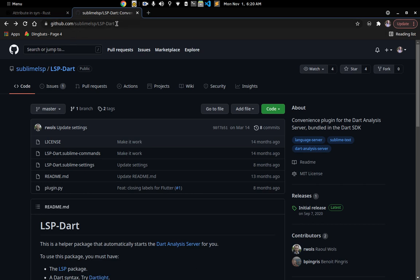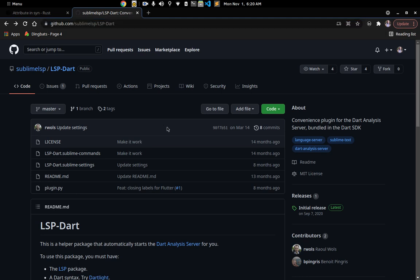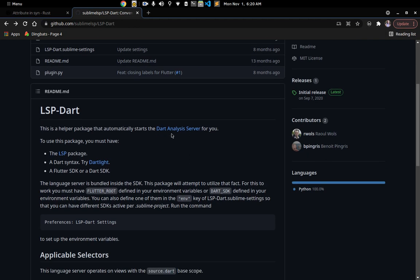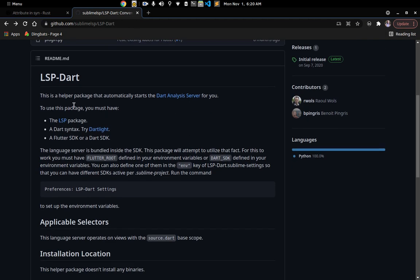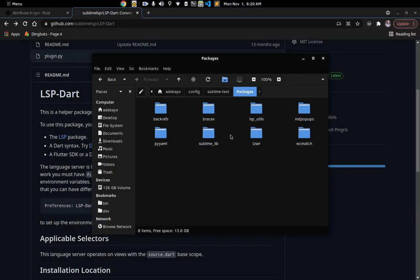The first thing I want you to do is go to this link: github.com/sublime-lsp/LSP-dart. This plugin is what we're going to be installing. This is what allows us to write code that interfaces with the Dart analysis server and gives us code completion and everything like that. There are a couple of things we're going to need — first of all we need to install the LSP package.